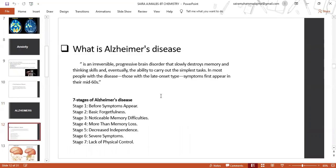Alzheimer's disease is an irreversible progressive brain disorder that slowly destroys memory and thinking skills, and eventually the ability to carry out the simplest tasks. It involves most people with the disease — those with the late onset type — whose symptoms first appear in their mid-sixties.